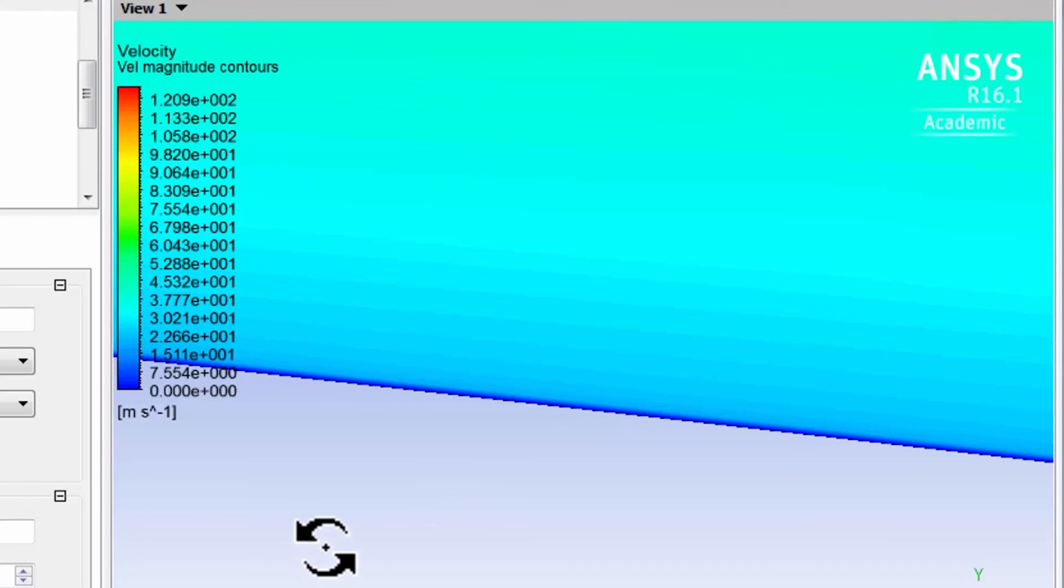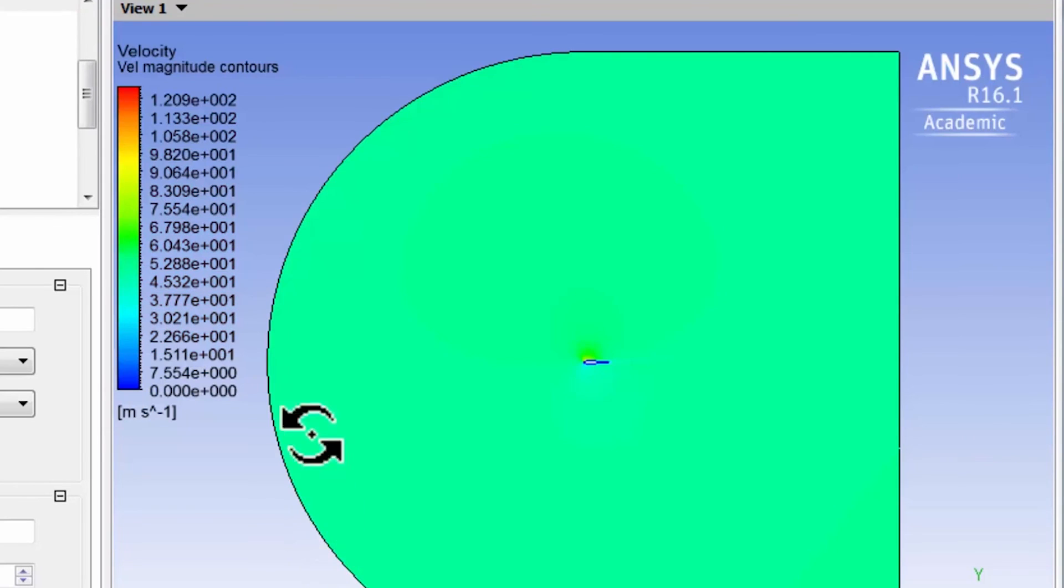So let me just zoom out here. And next, let's take a look at the pressure contours.